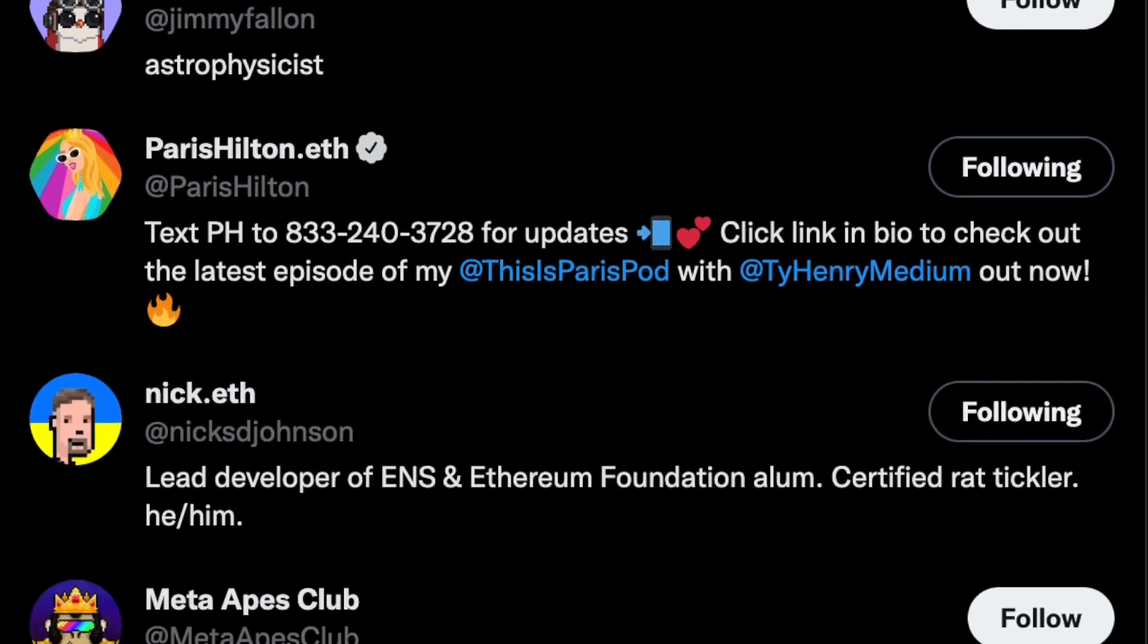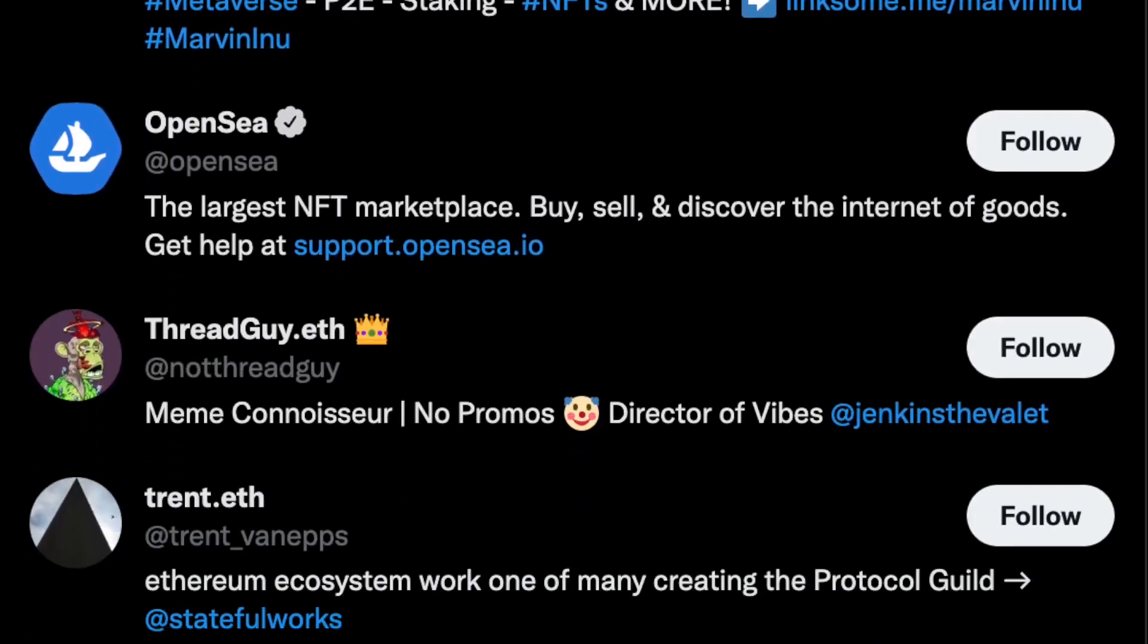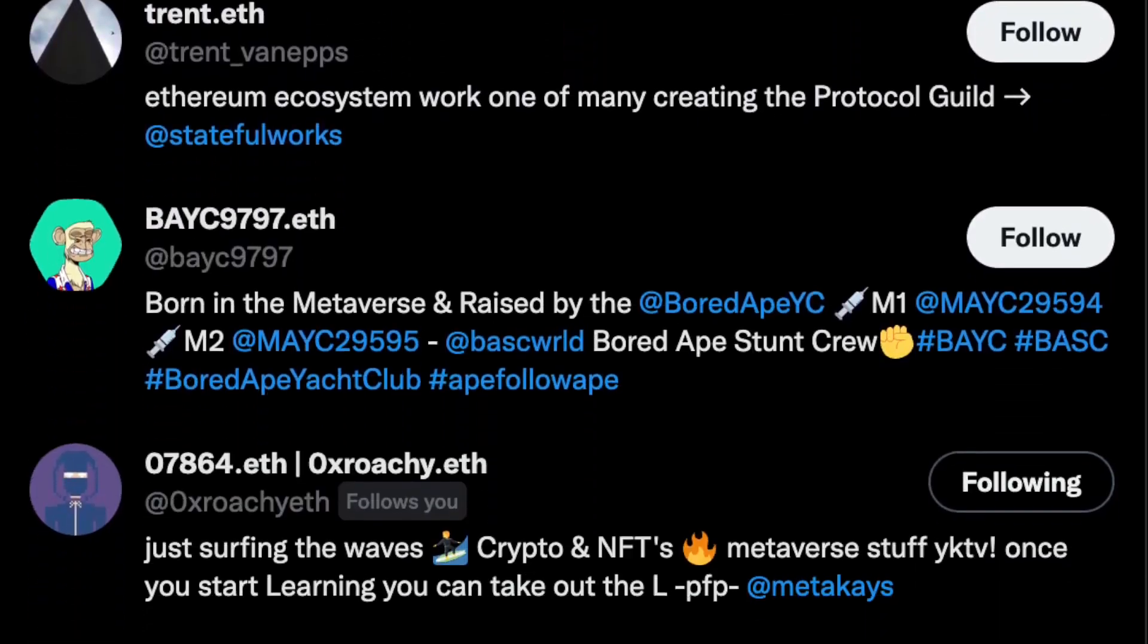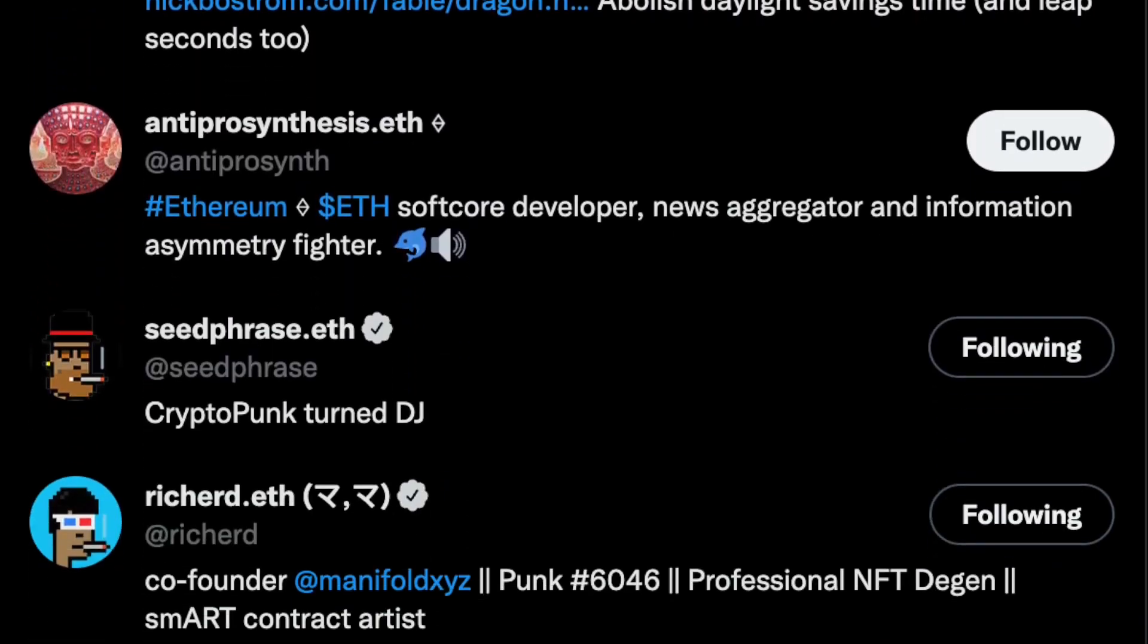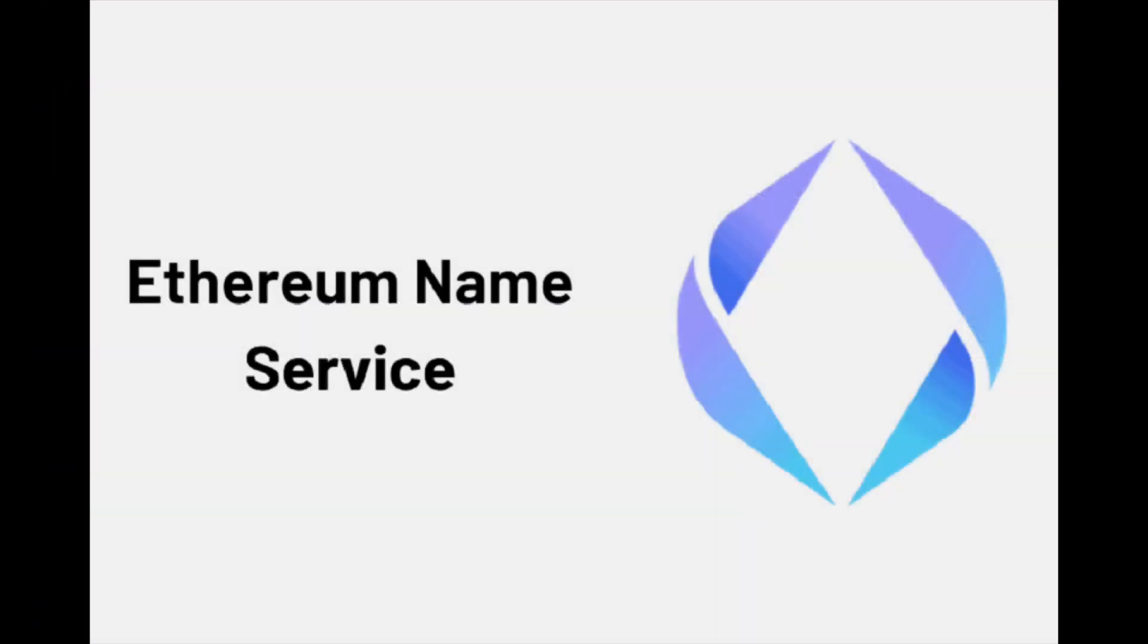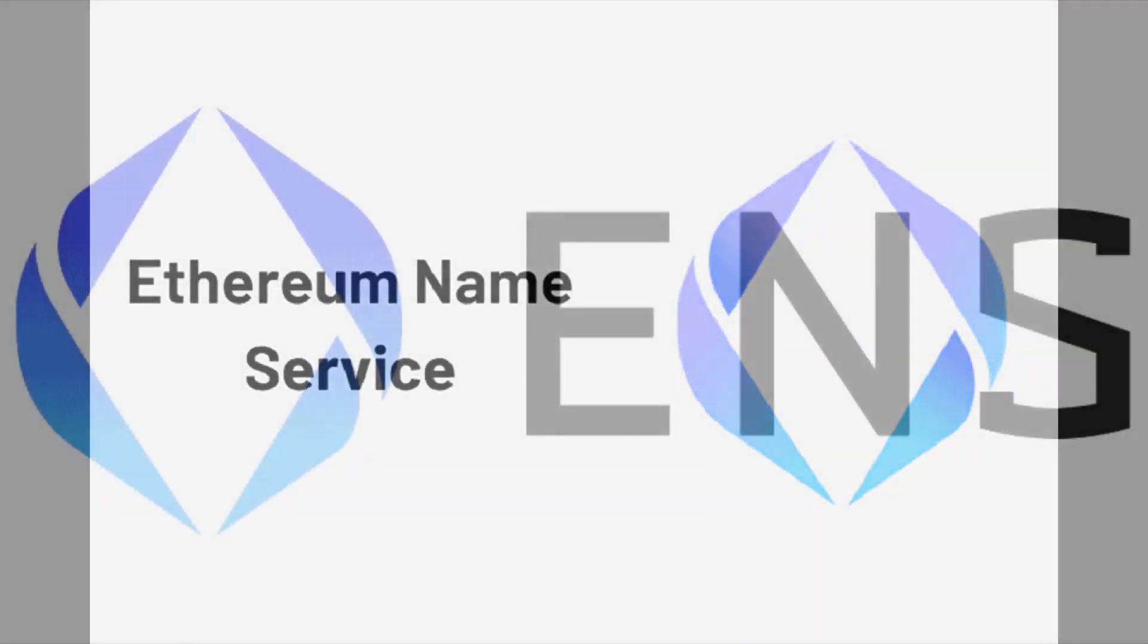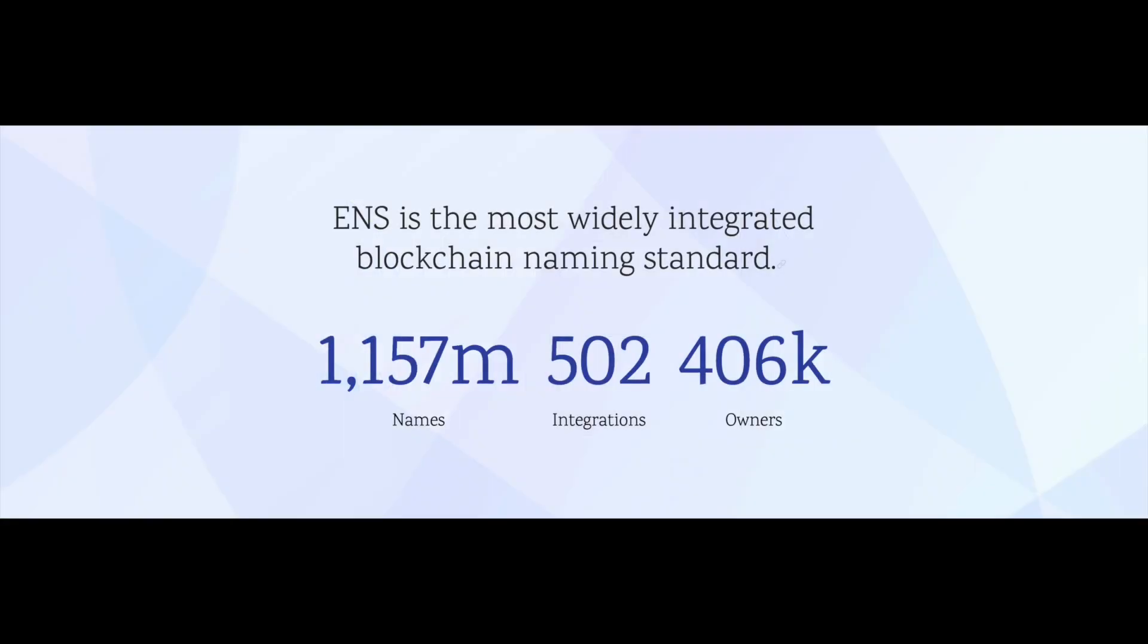Have you ever wondered why people have .eth in their social media handles? Did you know that you can send eth directly to them with that address? This has been made possible with the Ethereum Name Service, or ENS. There has been now over 1 million eth names registered. Let's find out why so many people are getting their own .eth names today.